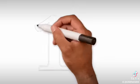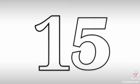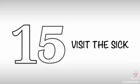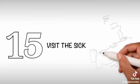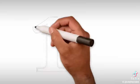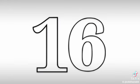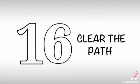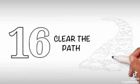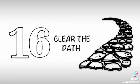15. Visit the sick - Visiting the sick is also the sunnah of our beloved Prophet Muhammad sallallahu alayhi wa sallam. 16. Clear the path - Remove harmful things from the path such as a stone that comes in your way.